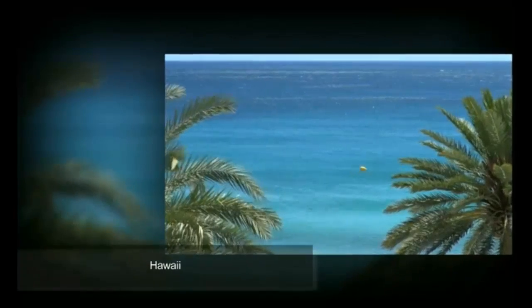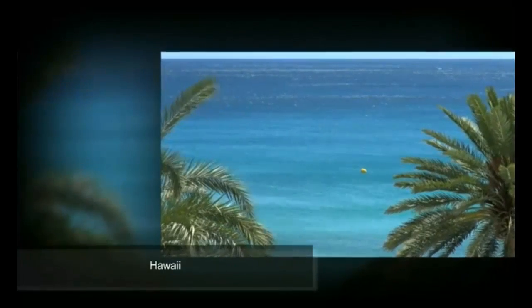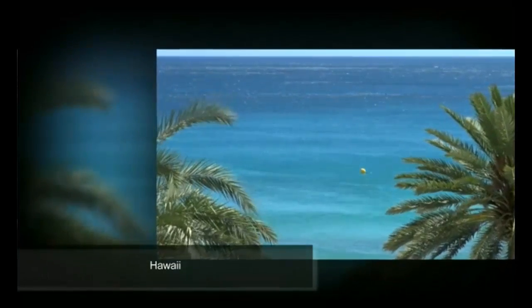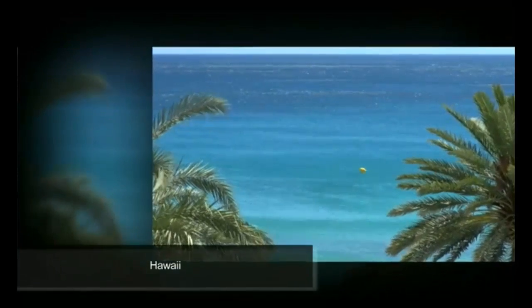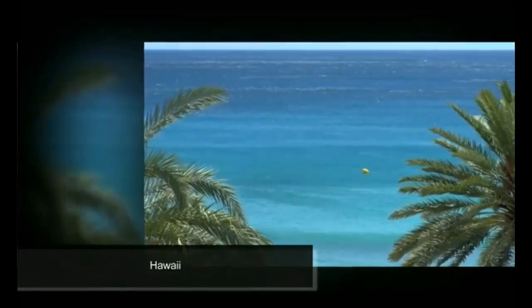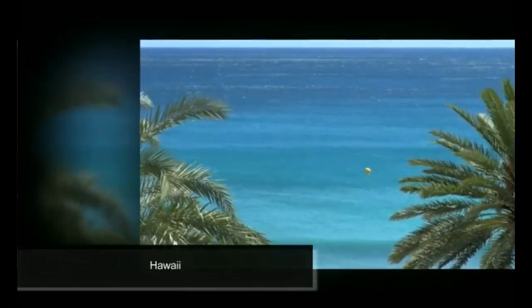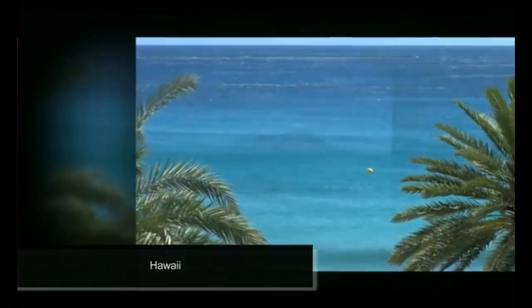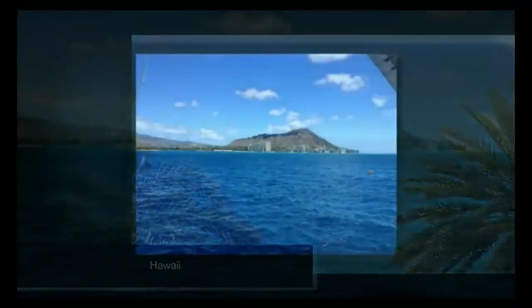As you can see, working with videos is very easy and can really make an impact in your shows. Give it a try the next time you make a show with the ProShow Web App.